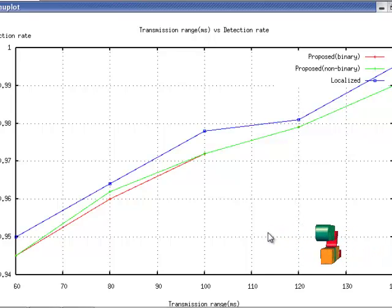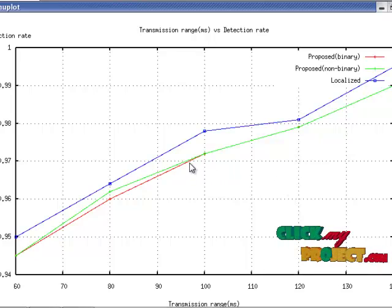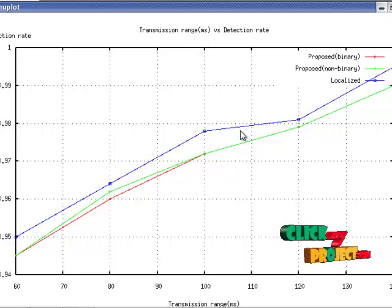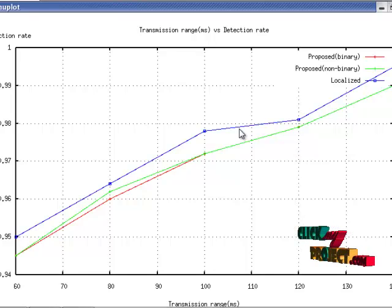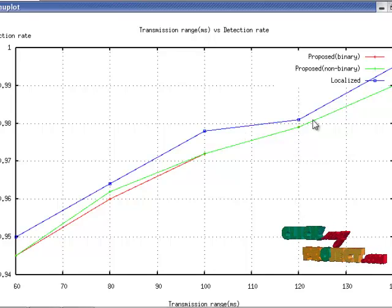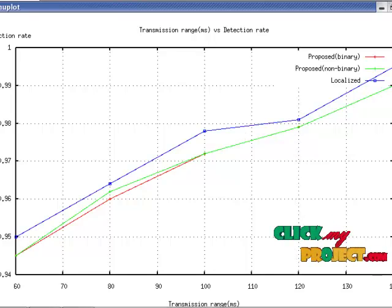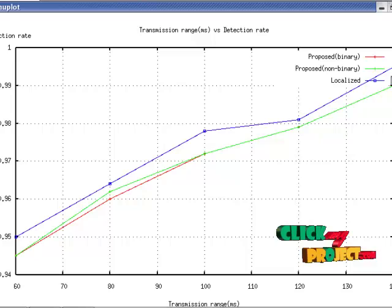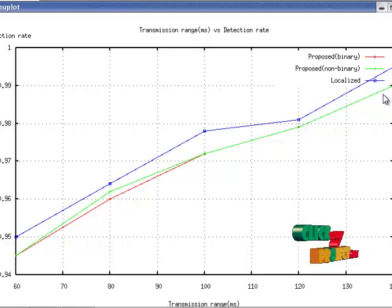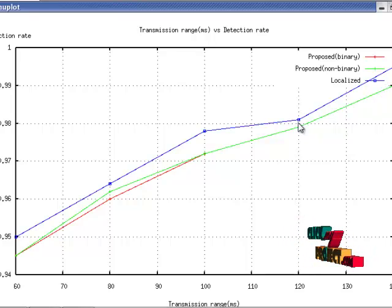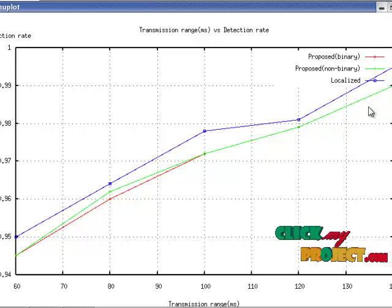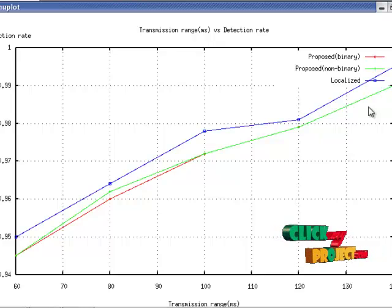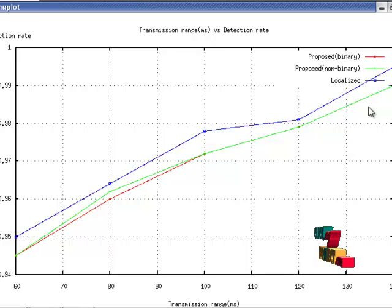Our proposed system is shown in red color. The localized algorithm shows the transmission range is high. Whenever we are using high nodes, the transmission range is low. So we achieve better transmission range than the existing system.